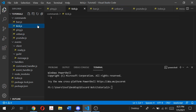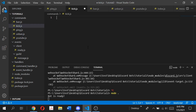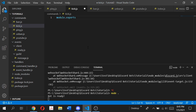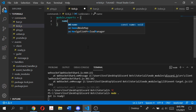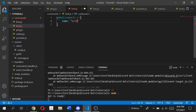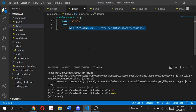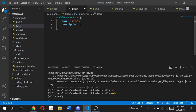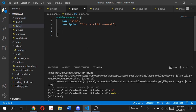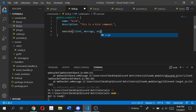Let's get started with the kick command. The first thing I'm going to add in our kick file is module.exports, and then we're going to open that up and give it a name — let's just say 'kick' — then give it a brief description: 'This is a kick command.' And then I'm going to use our execute method, so execute, and then pass in client, message, and args.